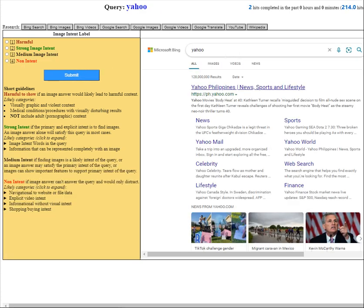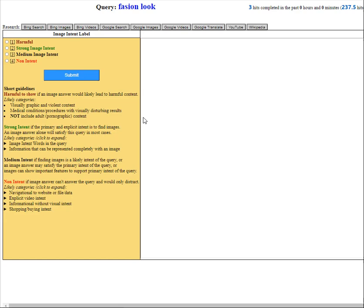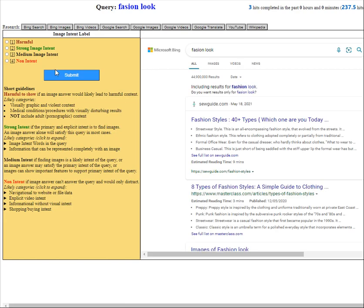Moving on is Yahoo again, non intent. That's a website. We got it right. I hope we can finish up about 10 hits for this. Moving on to the next is fashion look again. That's a strong image intent. We got it right.